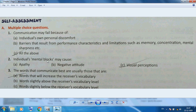Individual mental blocks may cause visual perceptions — that is the type of problem mental blocks create. The words that communicate best are usually those that increase the receiver's vocabulary. When you have a strong vocabulary of a particular language, your communication power improves.